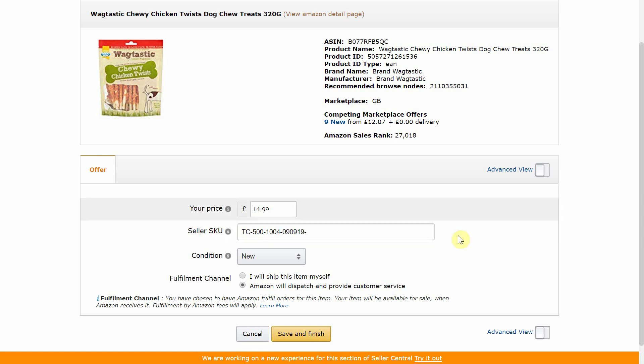Next we have the date the item was sent into the Amazon fulfillment center. This helps me know how long the item has been in the warehouse, and when it comes to post-sales analysis this data is really helpful in identifying which items have sold quickly and which have been slow movers. Also, if Amazon ever requests a receipt for an item, I can quickly identify the month I purchased it and locate the receipt to send to Amazon.